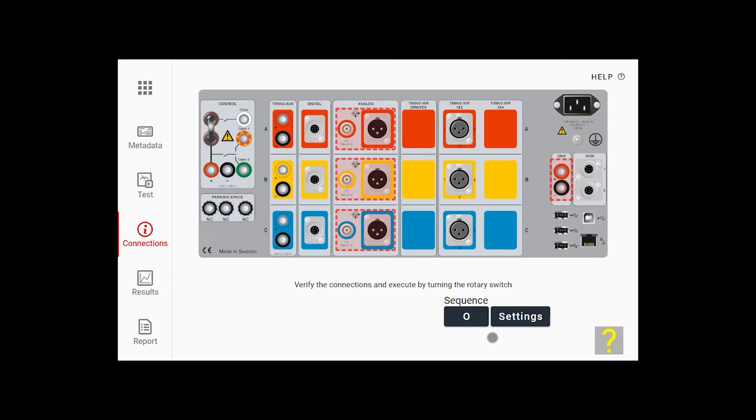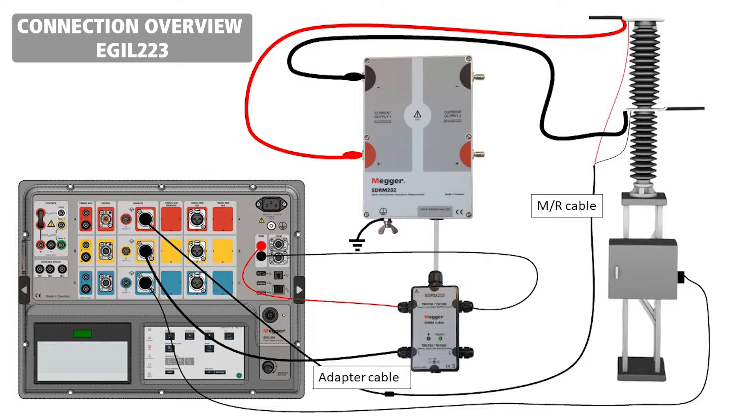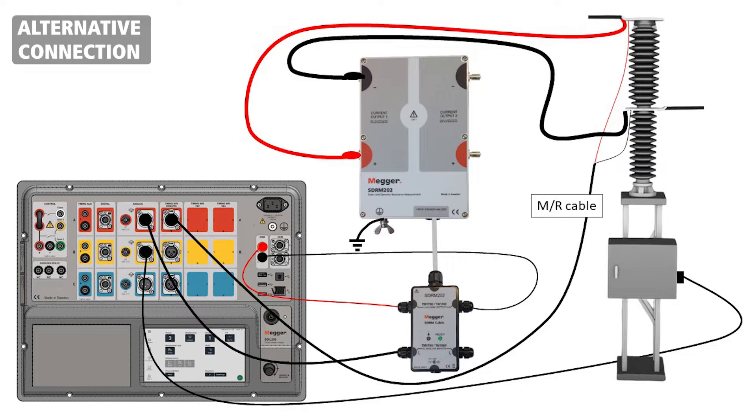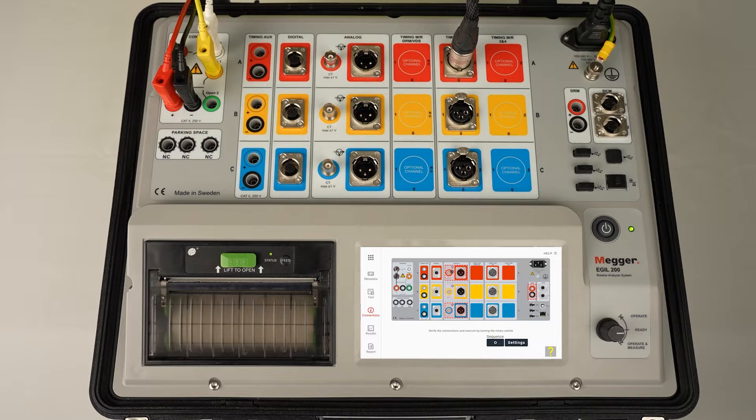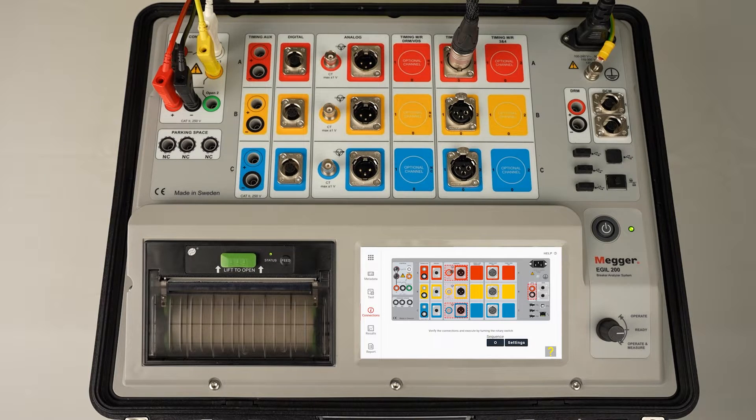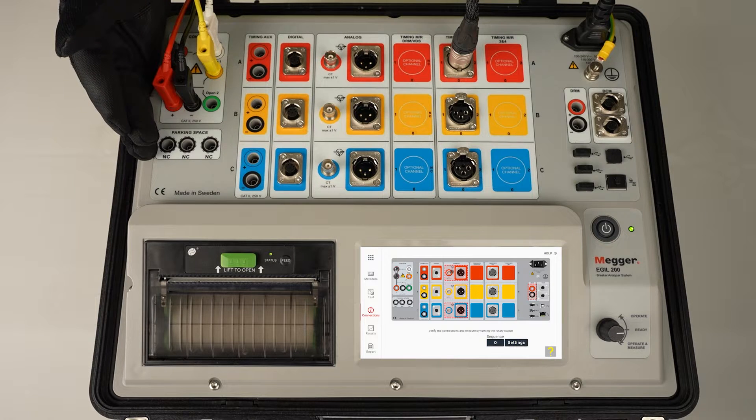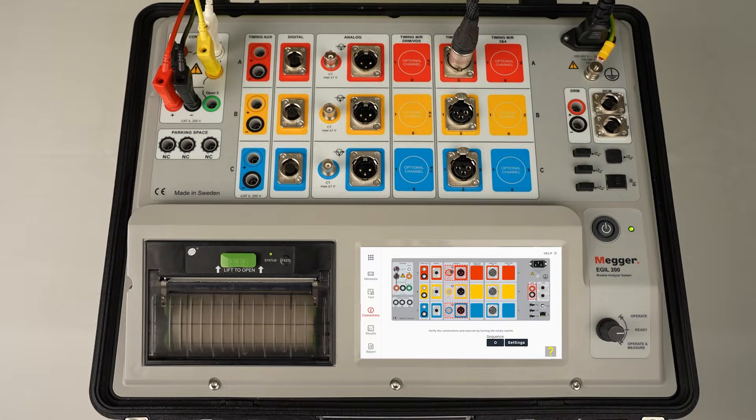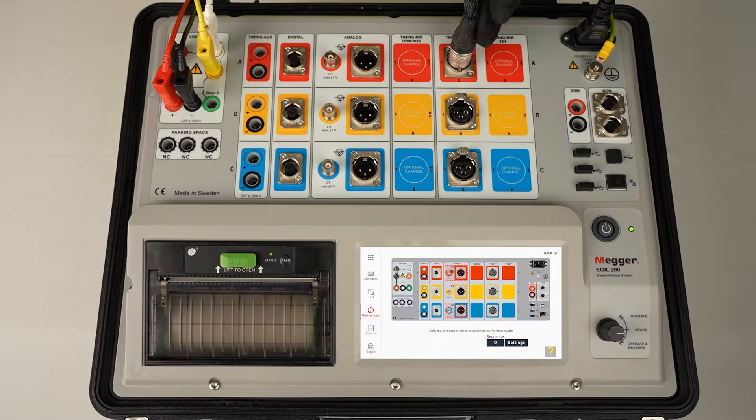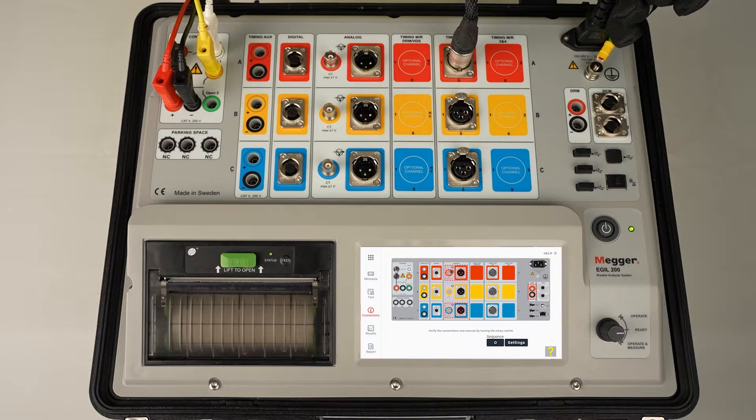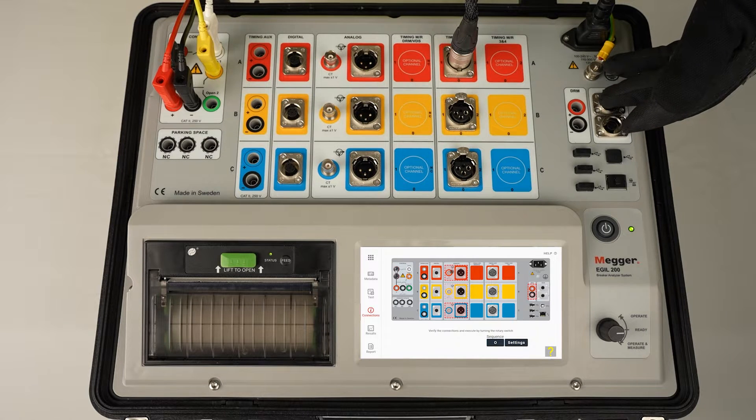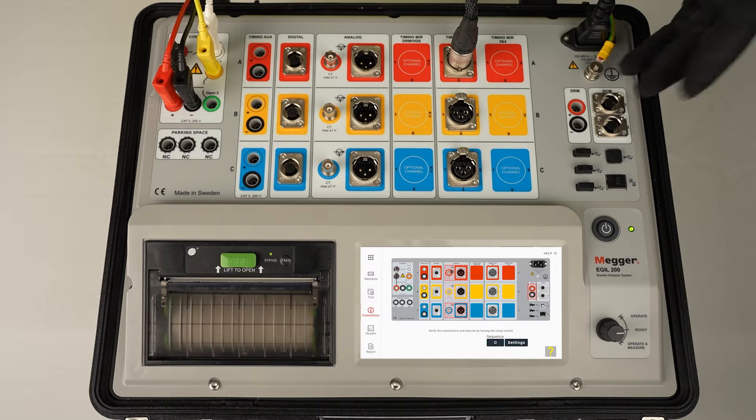So I select connections to the left. We'll start with the connections from Eagle 200. As you can see, the controls are connected, timing cable is connected, power supply and the grounding.